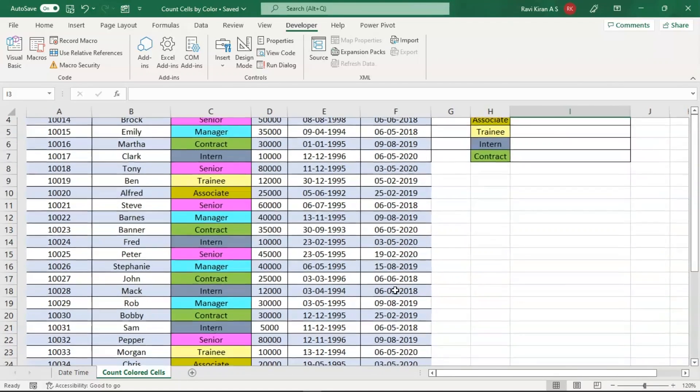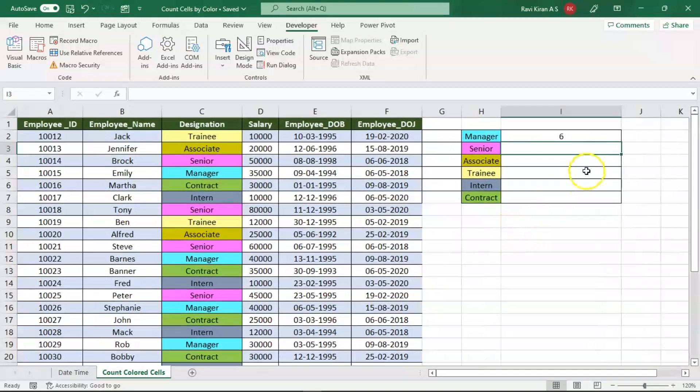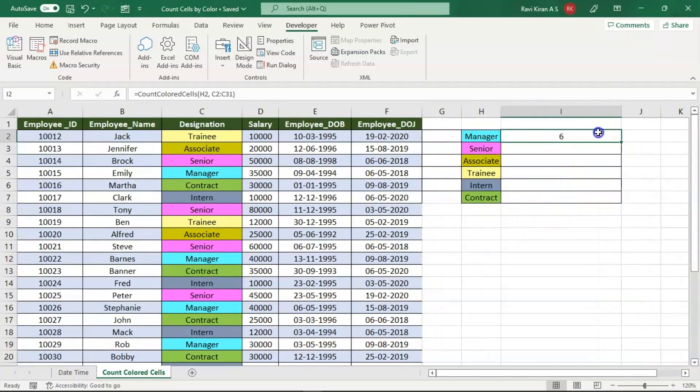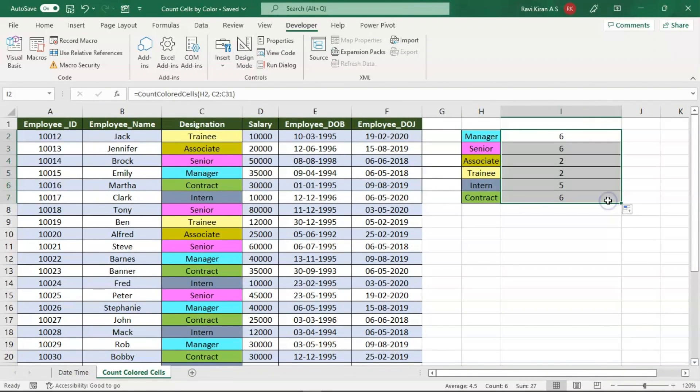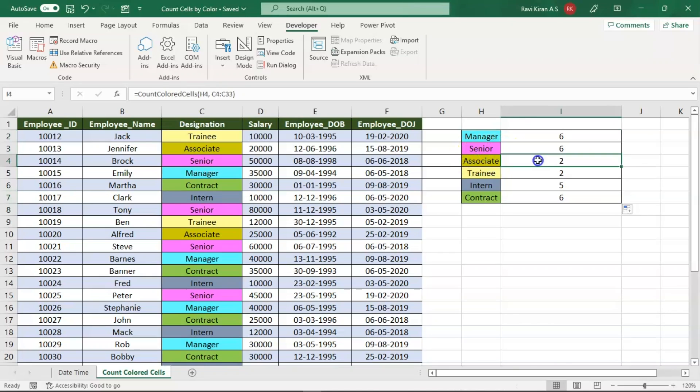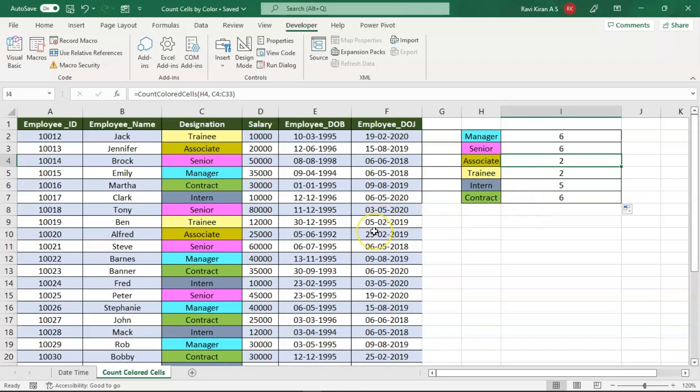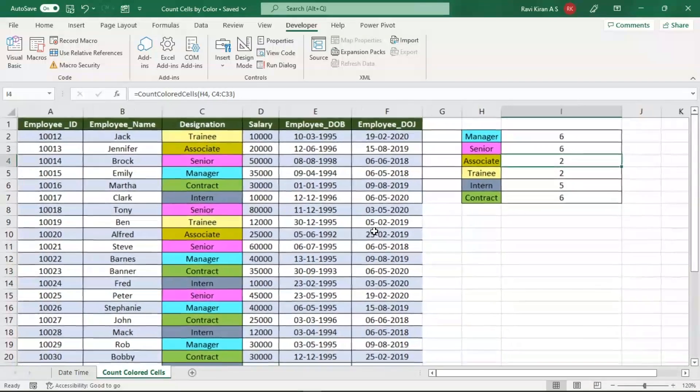You can drag the same formula across all the cells and it will be providing the results of the same. Six senior colors, that is pink or purple color, then two repetitions of this particular color, two repetitions of trainee color, five for dark blue and six for green. This is how the macro function works.